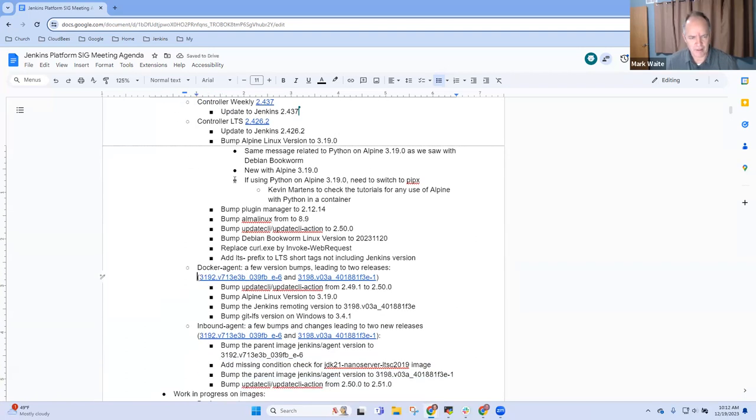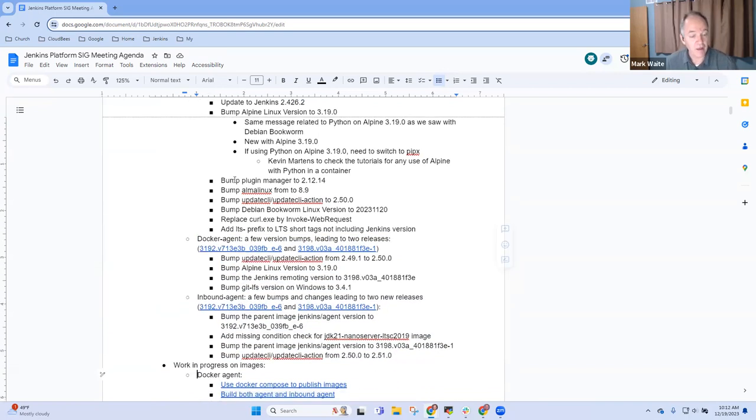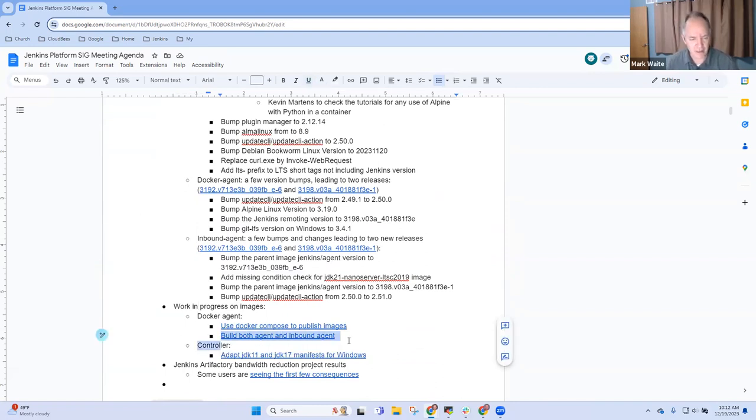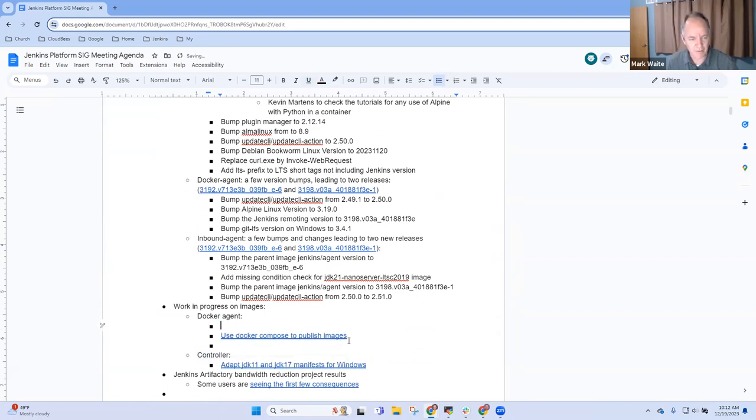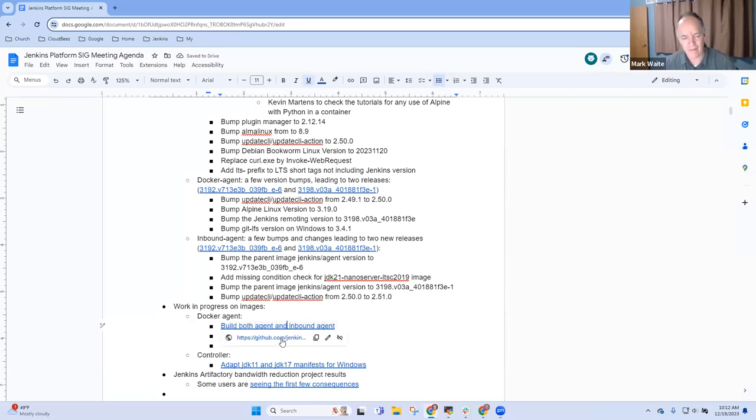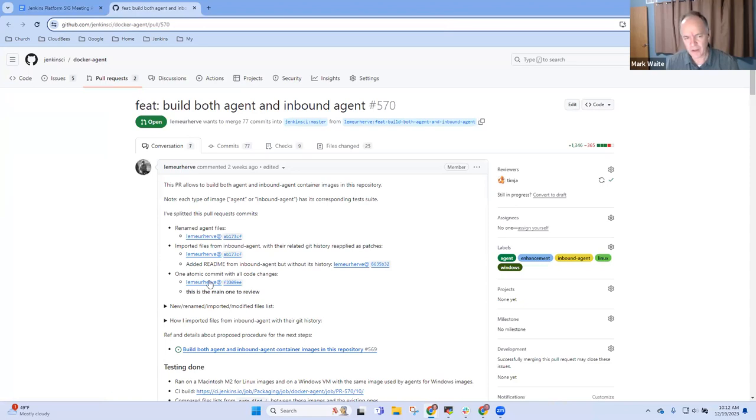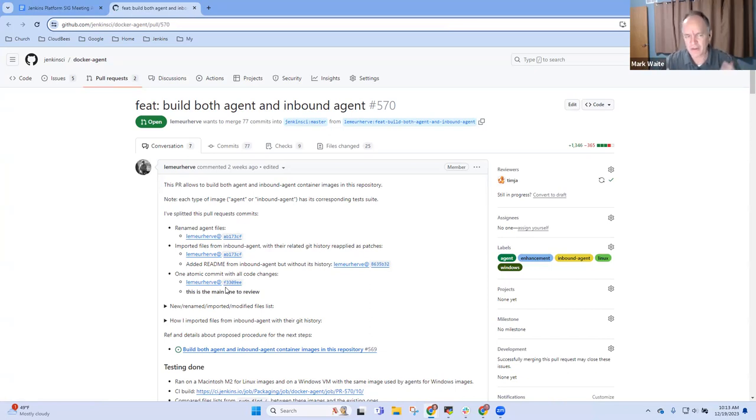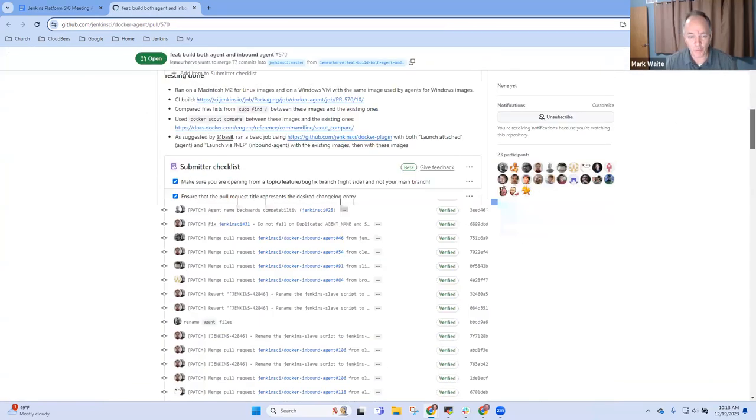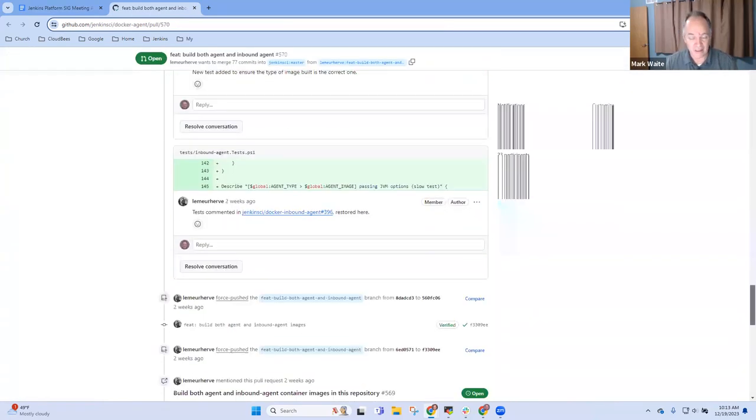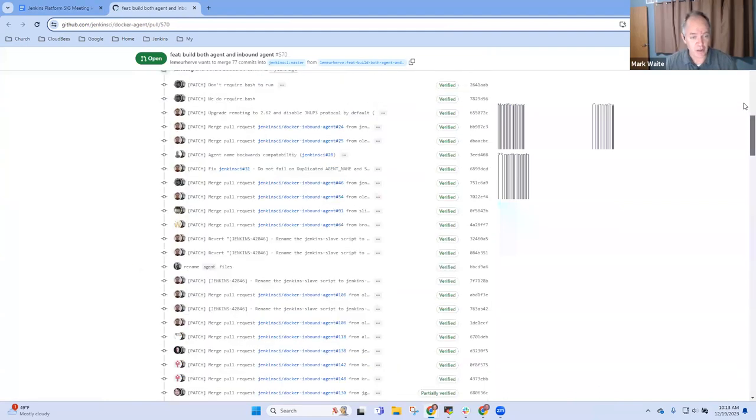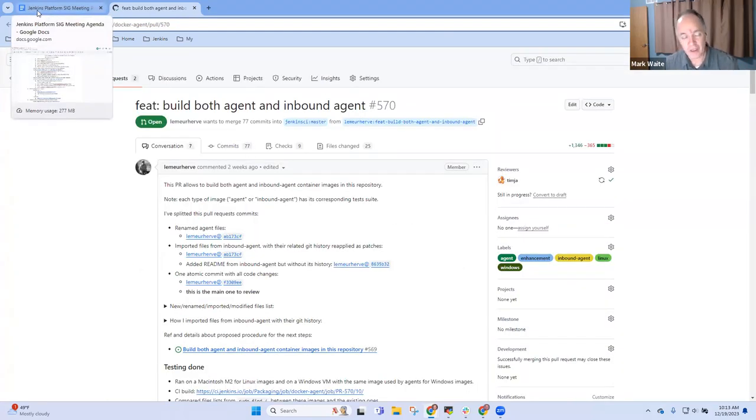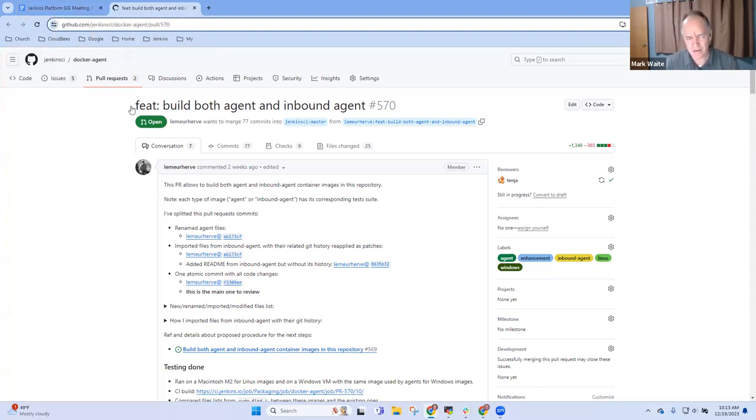And these, I believe, are from our, well, I'll leave them here. I think Bruno may have added them for us in prep for the meeting. Next topic, then, is work in progress on the images. And I'm most interested in this one because it's been a long time coming and is a great improvement, building both the agent and the inbound agent from a single repository. Hervé Lemire has prepared this, spent quite a bit of work to unify what was previously two repositories and two independent build processes into a single build process using one repository. Not yet merged, approved by Tim. Hervé's waiting for one more review, but a good step for us in improving our build process for our container images. Damien, anything you want to highlight there?